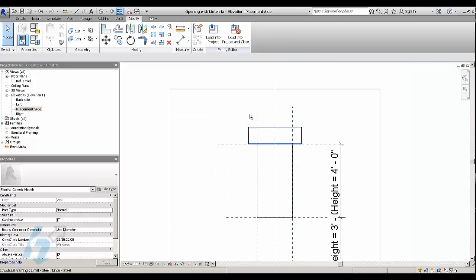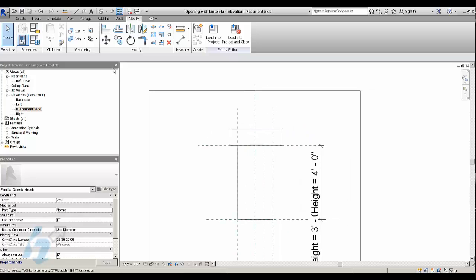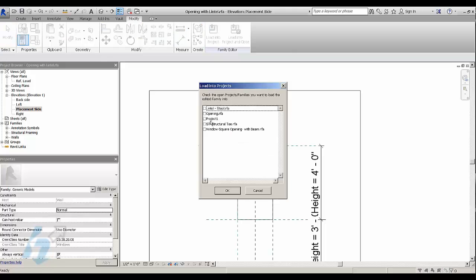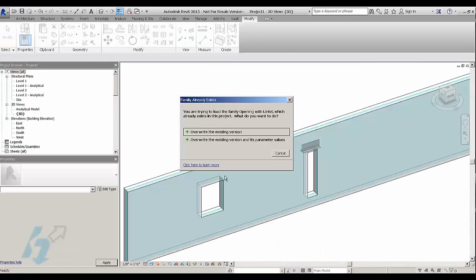So once you have this done, just do a save as on this opening and save it as something like opening with lintel so that you don't overwrite the original opening in Revit. And then load it into your project.